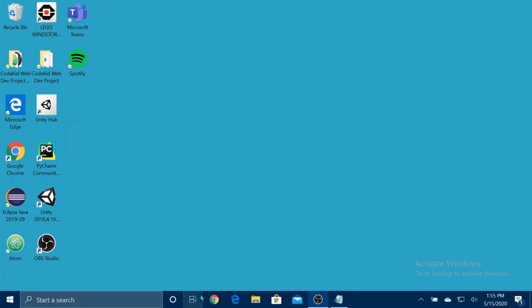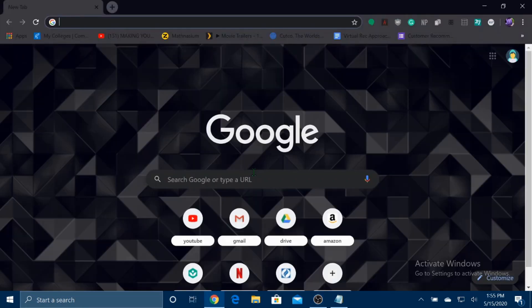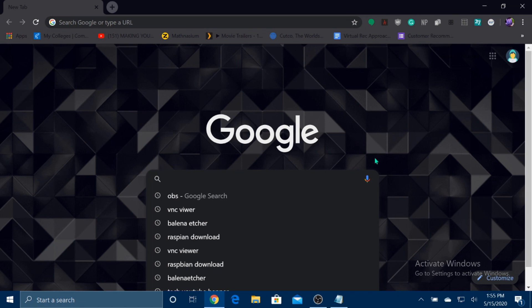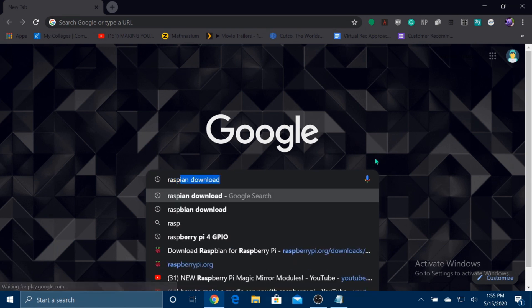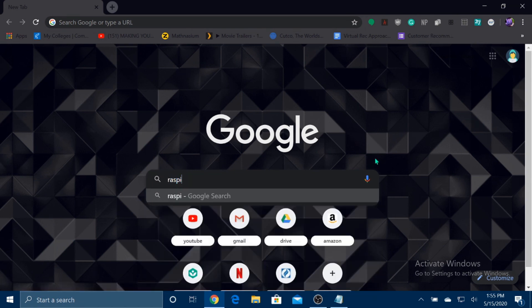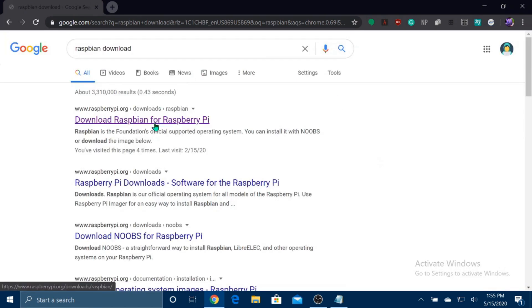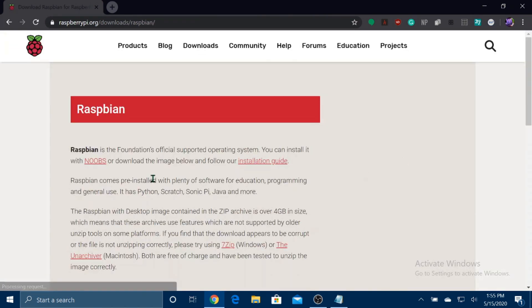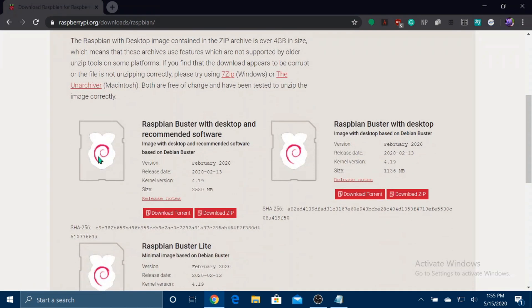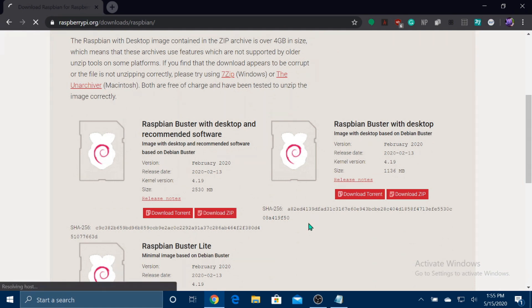Okay, so once you've gotten all the things you need, open up a new window in Google Chrome and search up Raspbian. Download. Click on it. Select the first one and go to download zip.